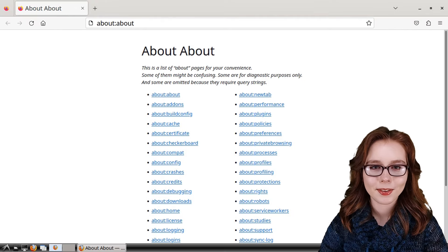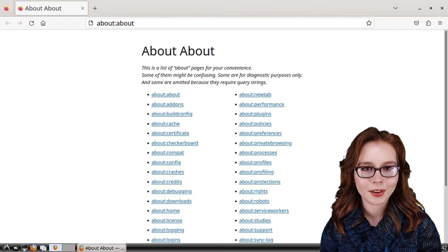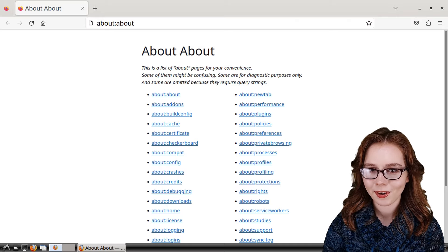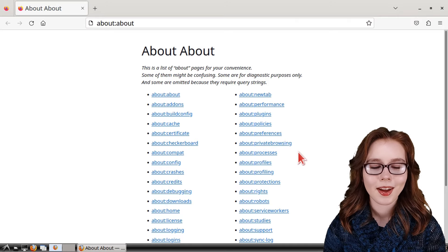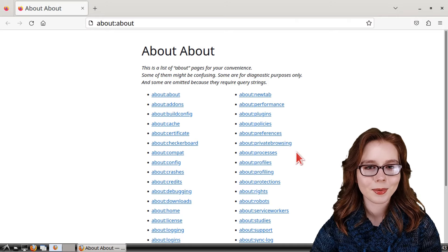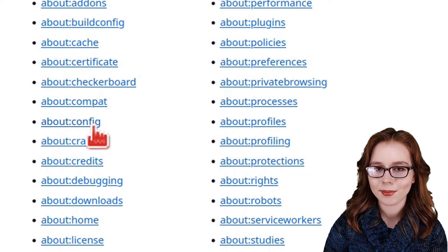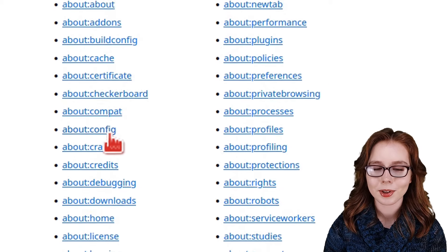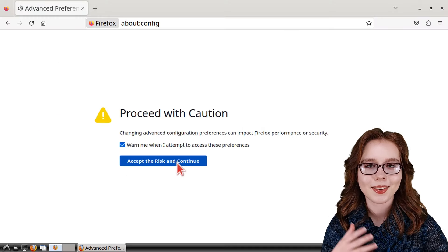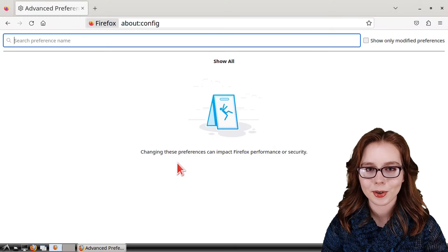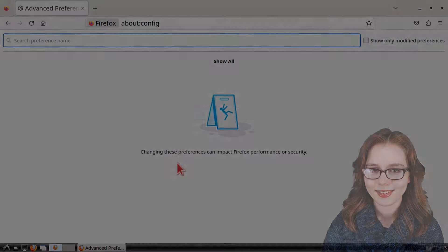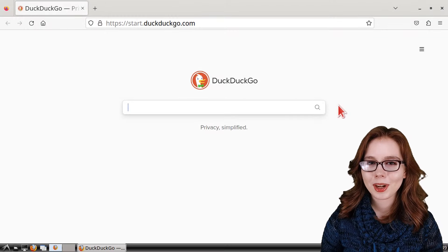For the next URL, we have about:about, which gives us a whole list of special URLs we can use in Firefox. Among that list, we can click on the about:config URL, which is where we can set various browser preferences.